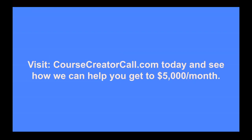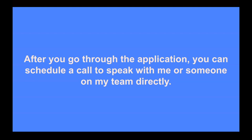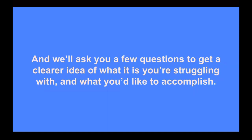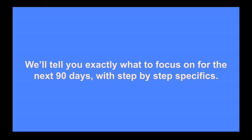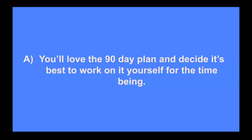Now, if you fit that super specific criteria, visit CourseCreatorCall.com today and see how we can help you get to $5,000 a month. When you visit CourseCreatorCall.com, you'll be able to fill out a super quick three-minute application. After you go through the application, you can schedule a call to speak with myself or someone on my team directly. On the call, you can ask us any questions you like, and we'll ask you a few questions to get a clearer idea of what it is you're struggling with and what you'd like to accomplish. From there, we'll then lay out a 90-day game plan for you. We'll tell you exactly what to focus on for the next 90 days with step-by-step specifics. And at the end of the call, one of two things is going to happen.